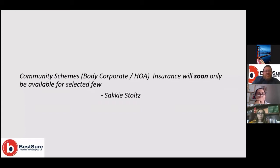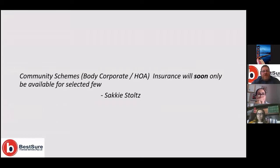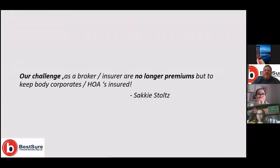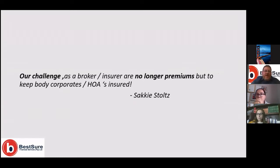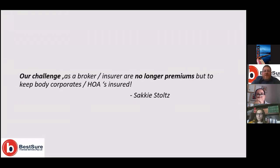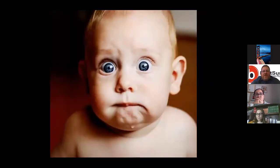The first statement I would like to make is that community schemes insurance will soon only be available for a selected few schemes or complexes. The second statement: our challenge as brokers and insurers are no longer premiums, but to keep body corporates and HOAs insured.